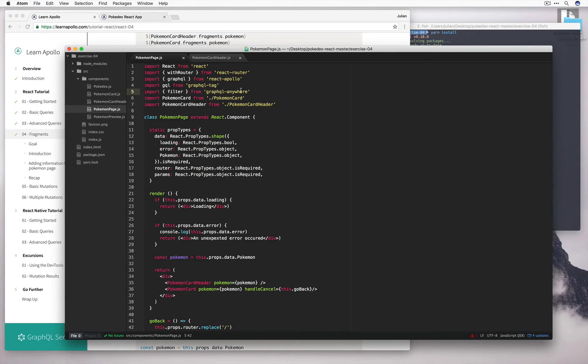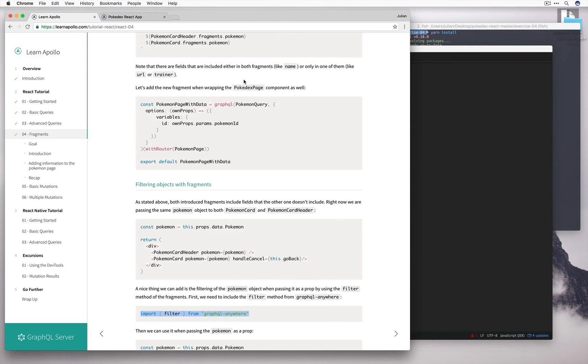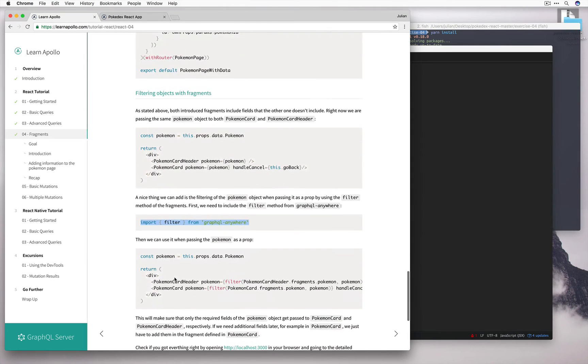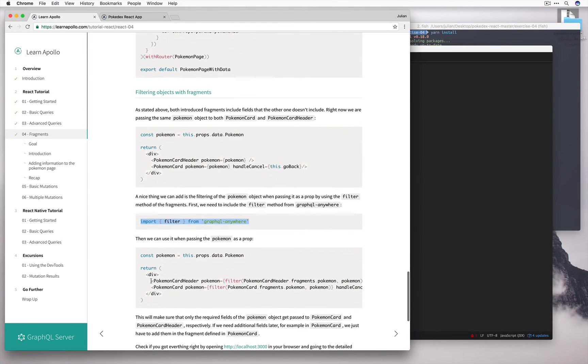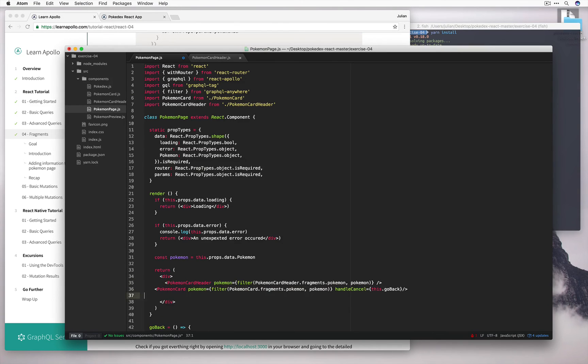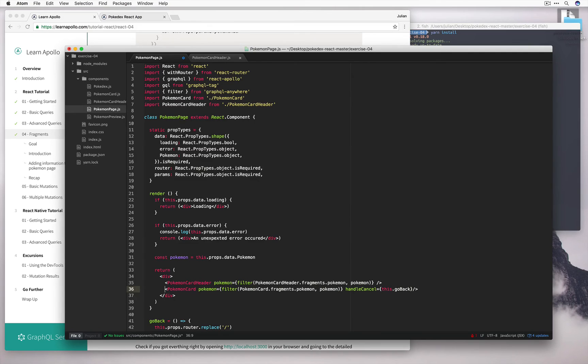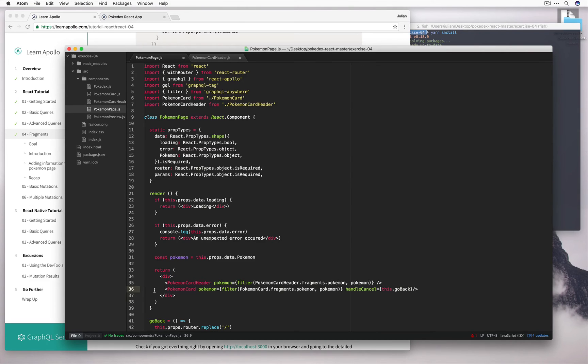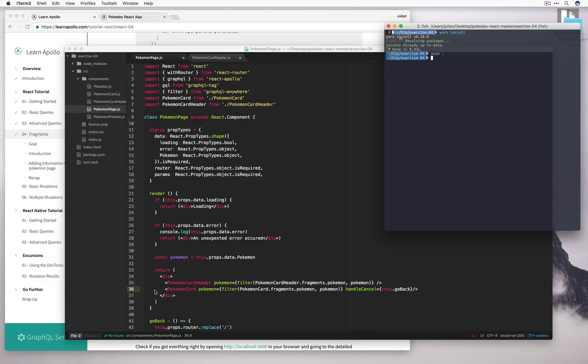And now instead of passing in Pokemon we can pass only the data that's been declared in the fragments of those components. This is just a nice thing to do to make sure that there's this guarantee that only the data specified in the fragments will ever be provided. Which will hopefully mean less bugs in future. Okay so we've done all we need to do, let's see if it runs.